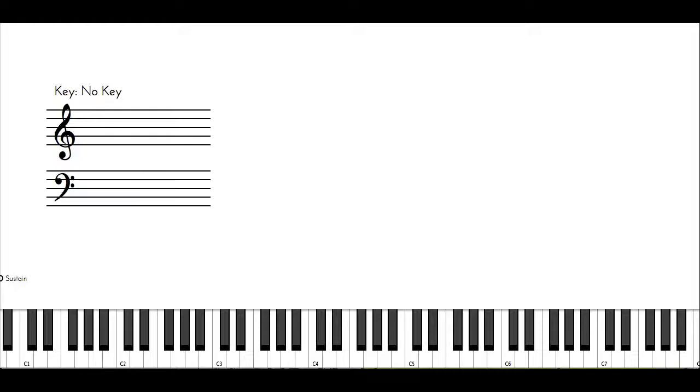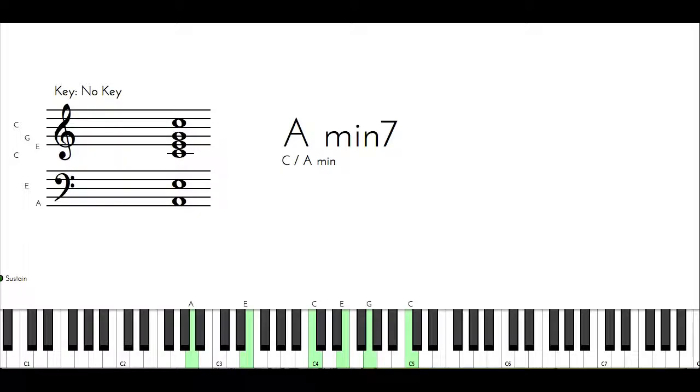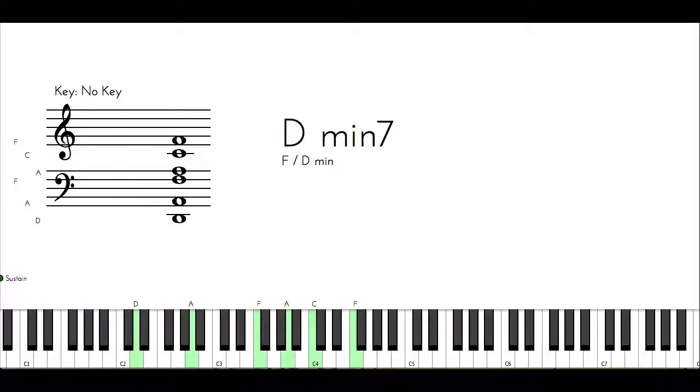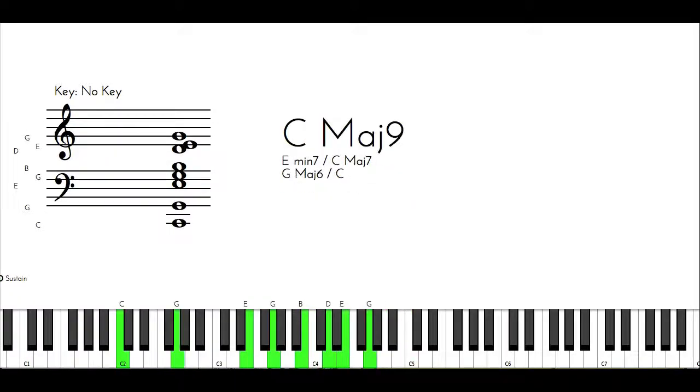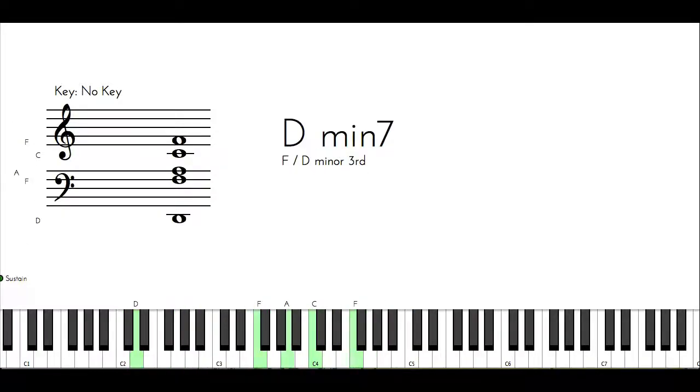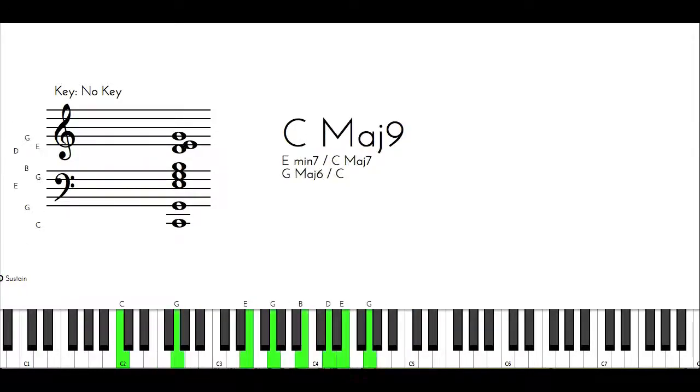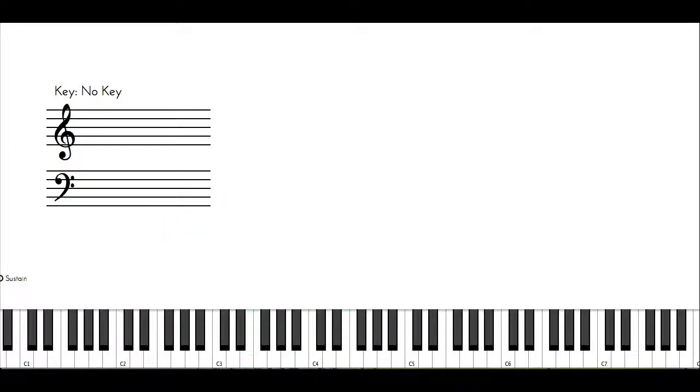Now if I have A minor seven here again, and I'm using that as the six, it's important to know what number you're going to use for that minor chord. So once you know the numbers, you can just put them in any key.